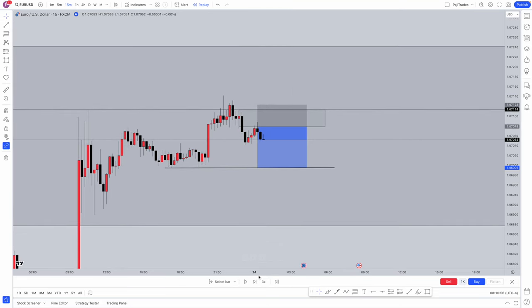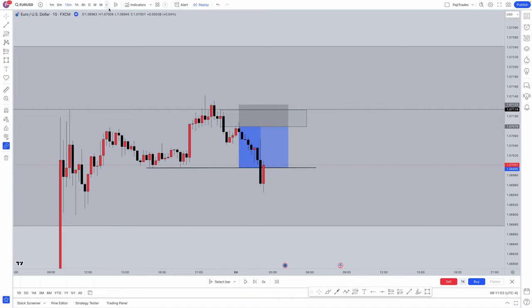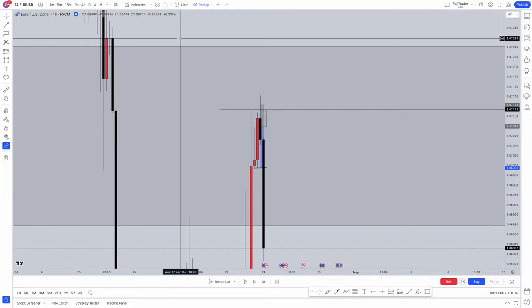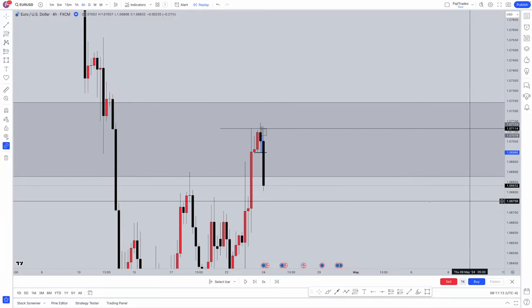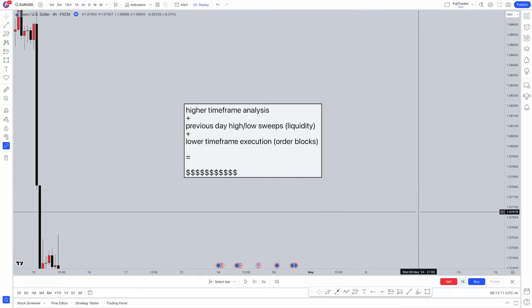We let that trade play out and look — TP gets absolutely smashed through. That is a very simple ICT strategy using high time frame top-down analysis, previous day high and previous day low liquidity sweeps into your favour, and order blocks for execution. High time frame analysis combined with previous day high and low sweeps as your liquidity raids, combined with lower time frame order block executions — equals a very profitable approach. Hope this video helped. Hopefully you guys can implement this into your trading and start taking advantage of it straight away.